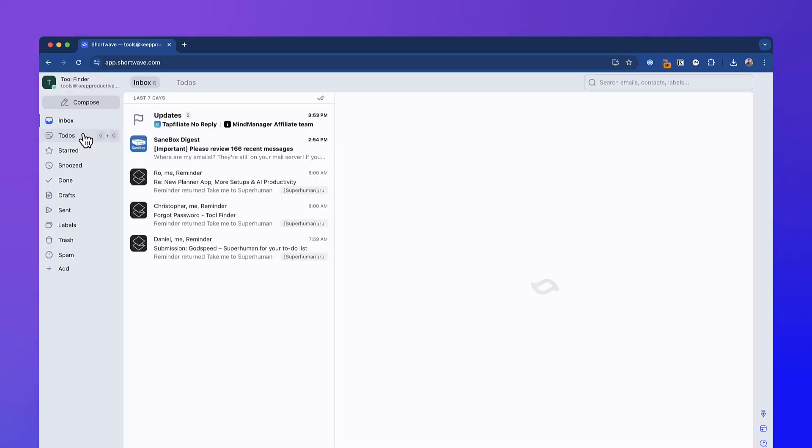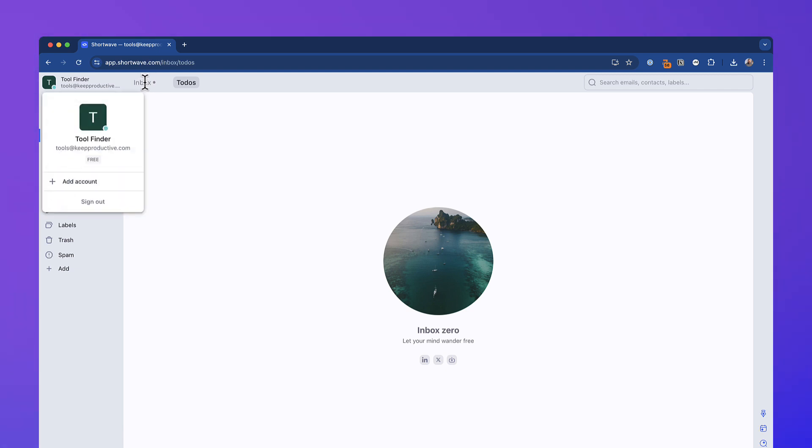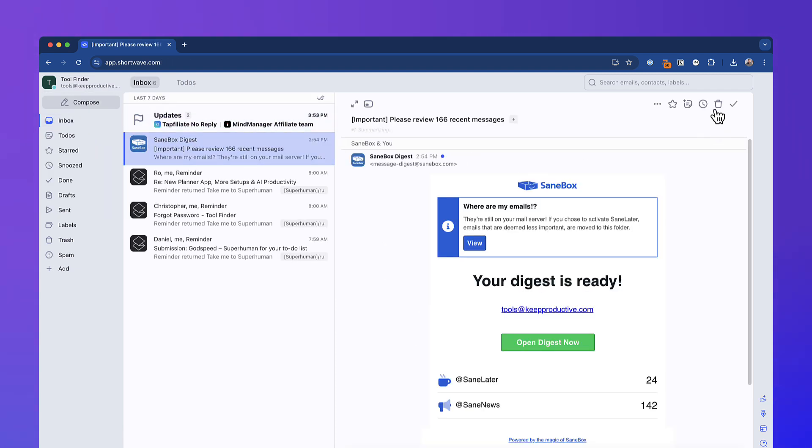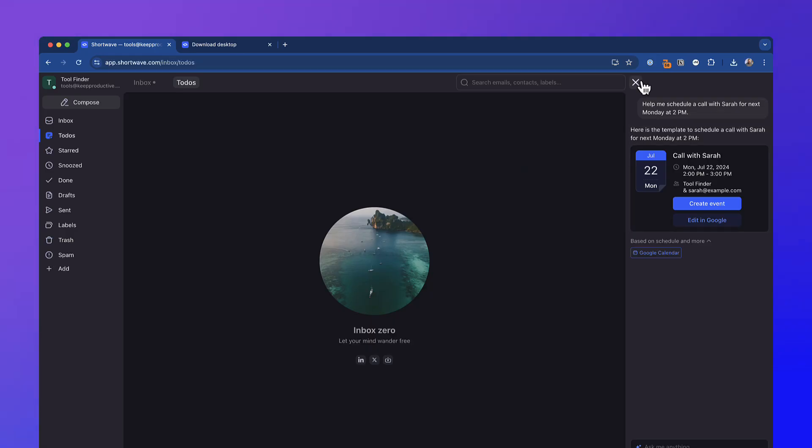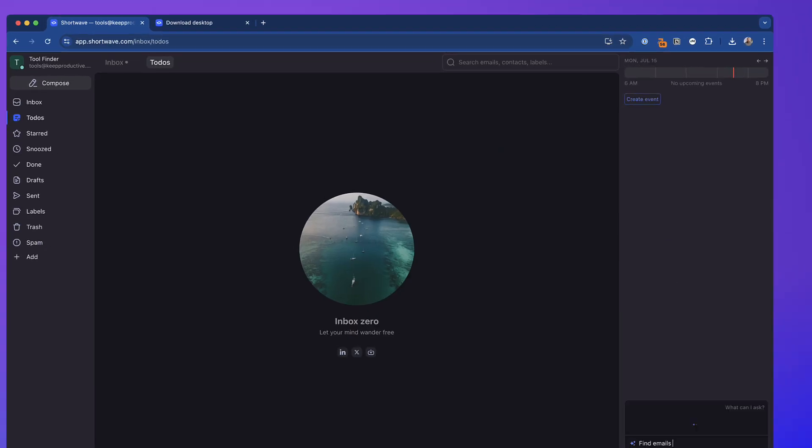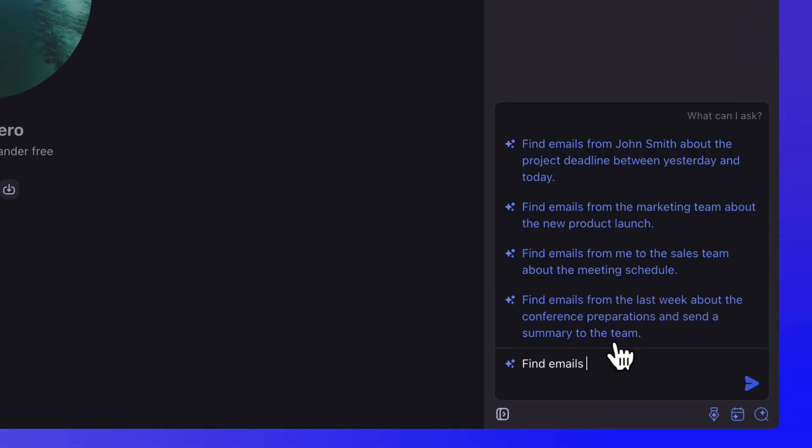So Shortwave is an interesting application. It is essentially an email app that allows you to do more artificial intelligence assistant features like search your inbox and also use it to create events that you can use to schedule meetings with other people. And it also allows you to naturally summarize emails, create to-dos and much more. We're going to dive into it over on the laptop and explore whether it's suitable for you.